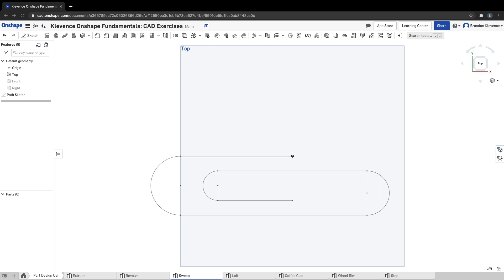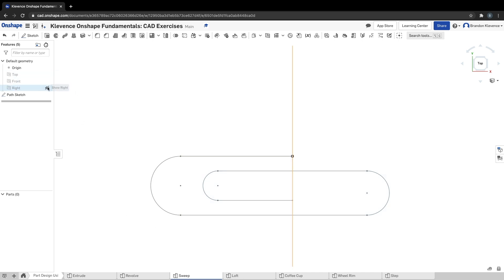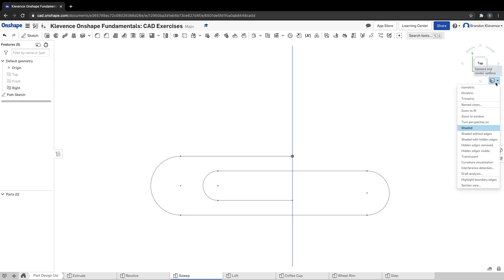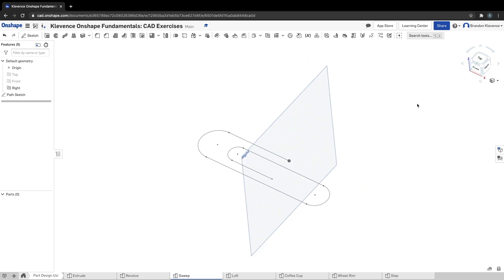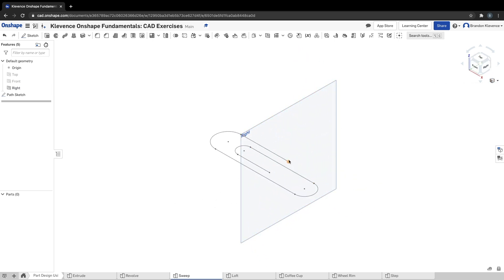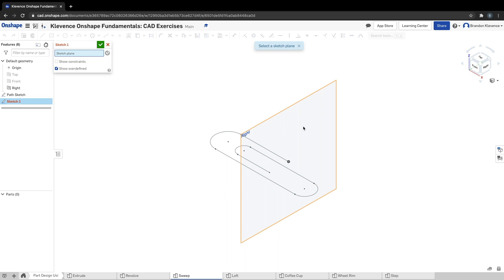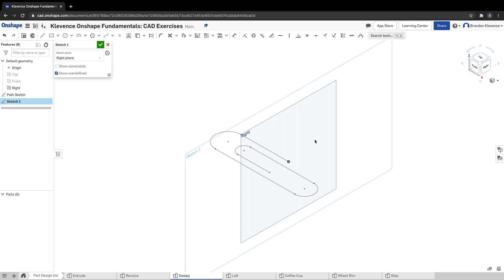I'm going to turn off my top plane and I'm going to turn on the right plane. Remember earlier how I said our first point needs to be on the origin? That's why it's critical, because this point right here, I'm going to make a sketch on the right plane. What we're going to do next is we are going to make a circle.